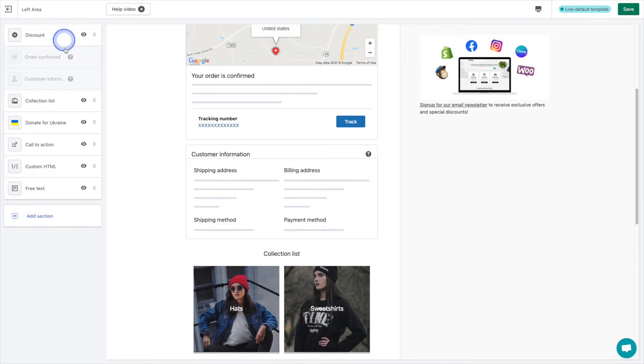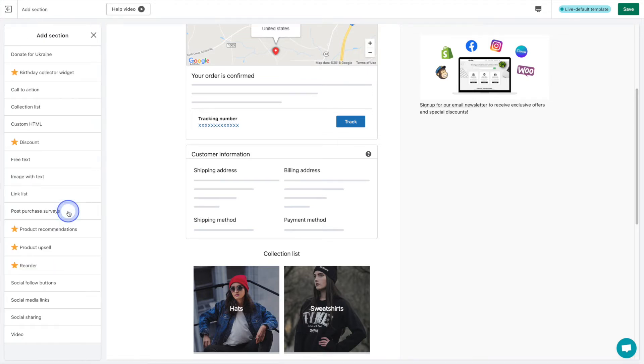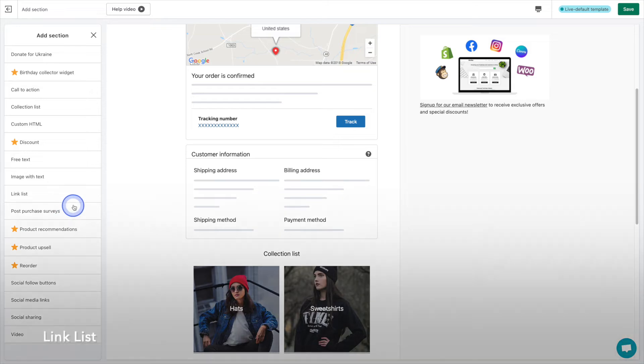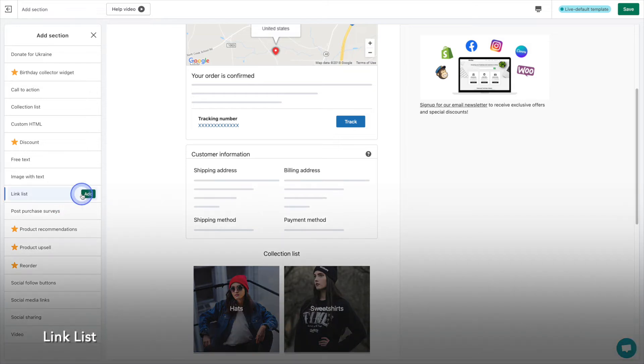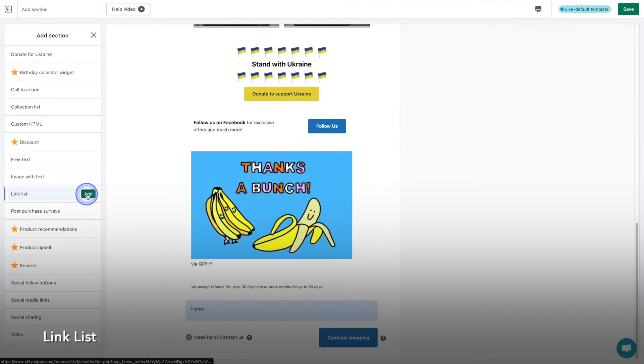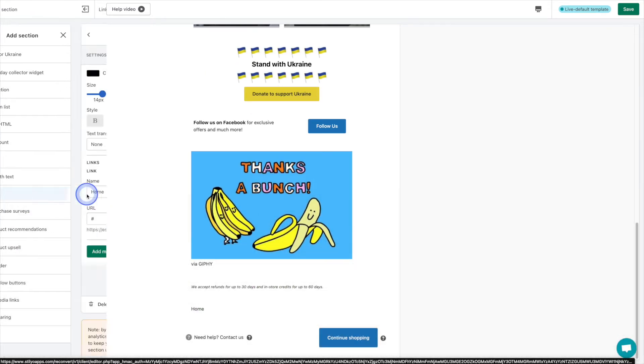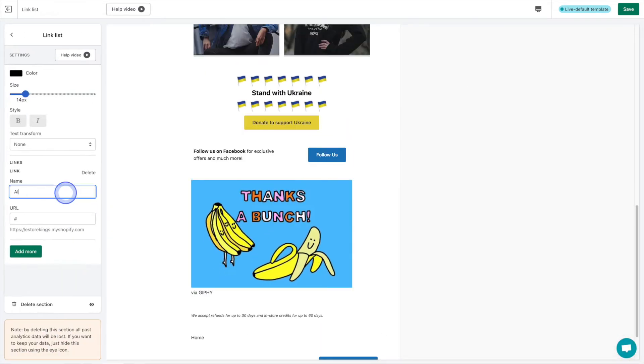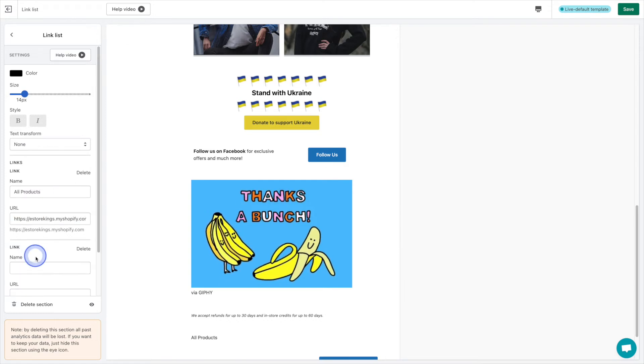If you'd like to add links to your thank you page, a quick and easy way to do that is by adding a link list. We can add links that point to different pages on our Shopify store to give shoppers easy access to all of our products.